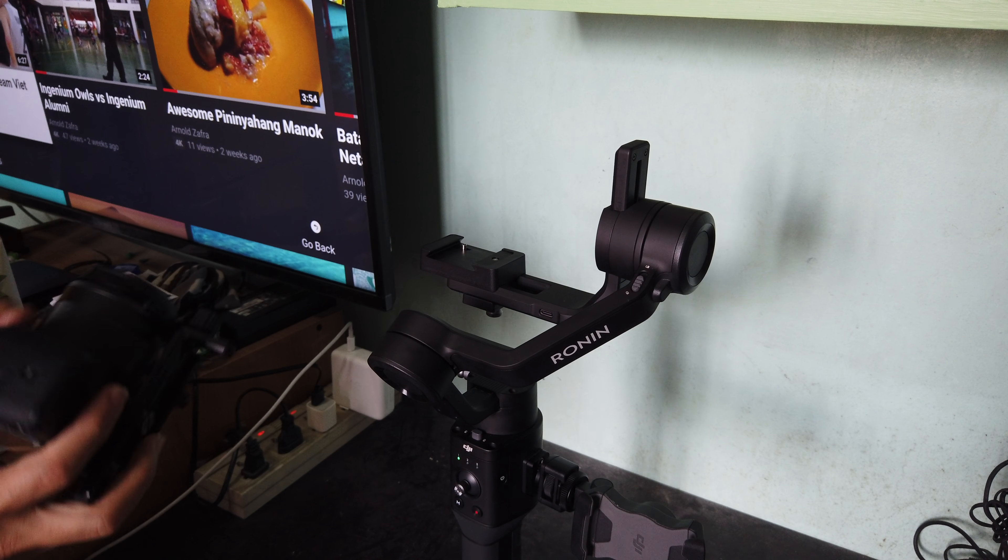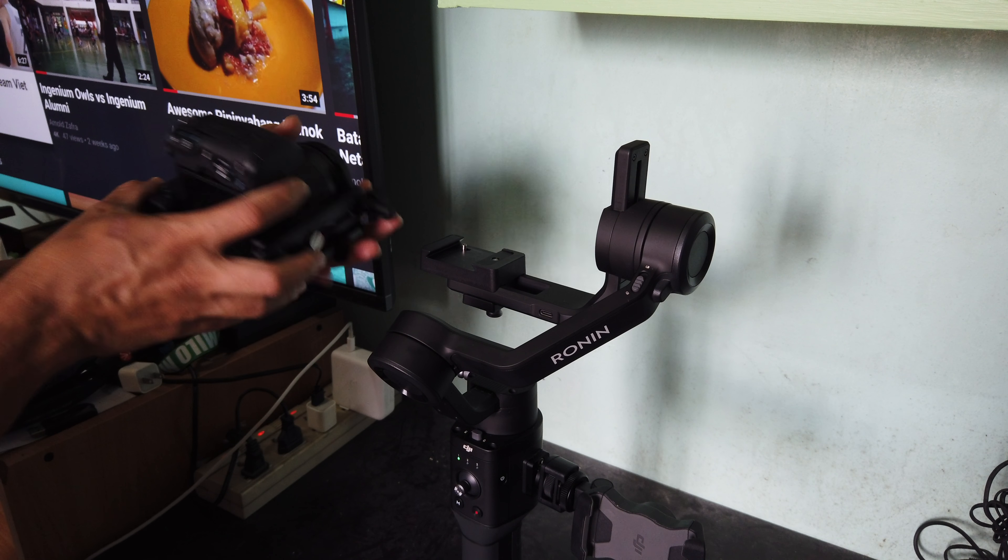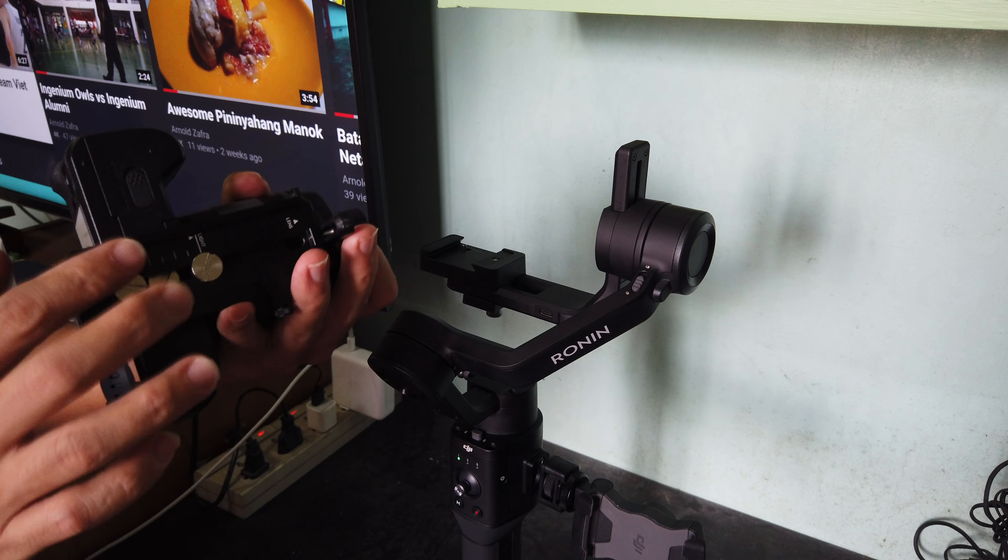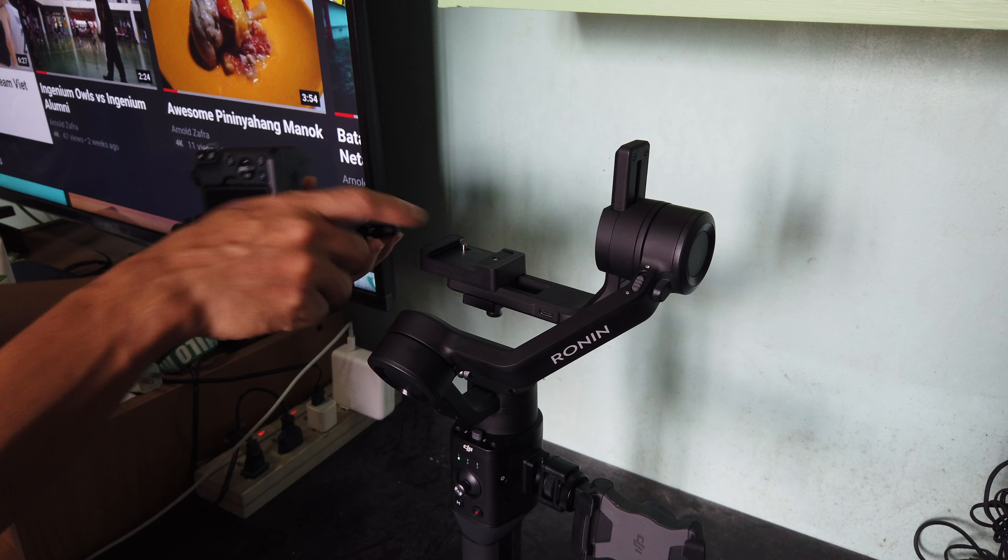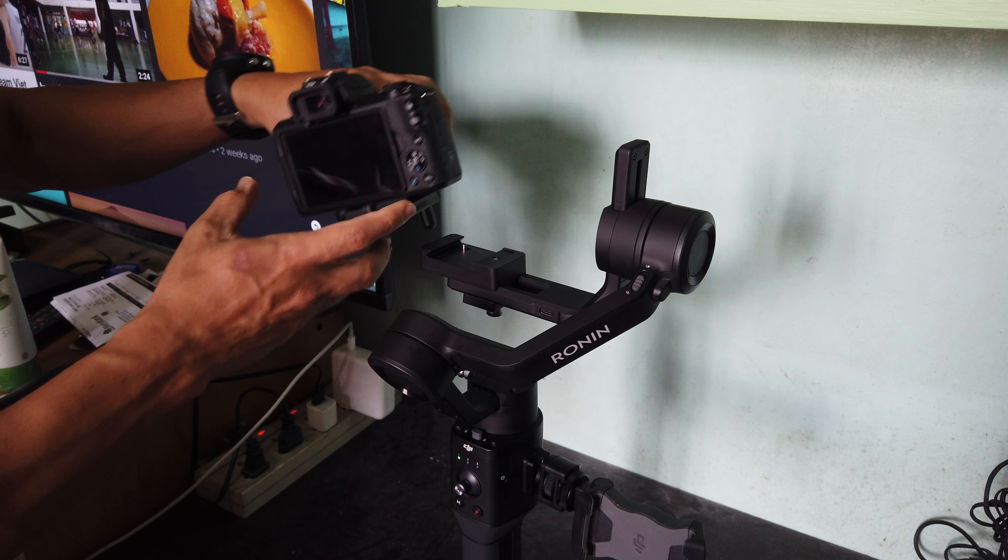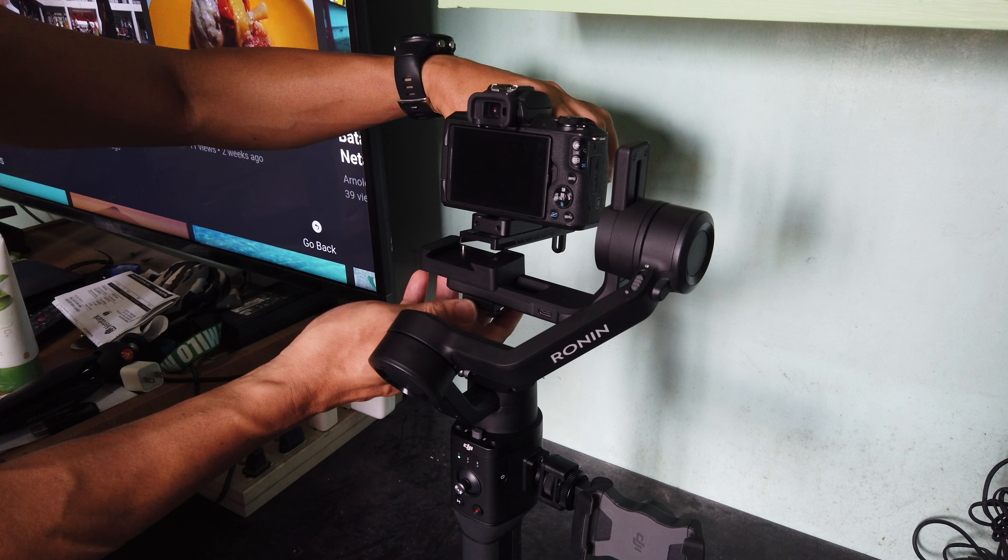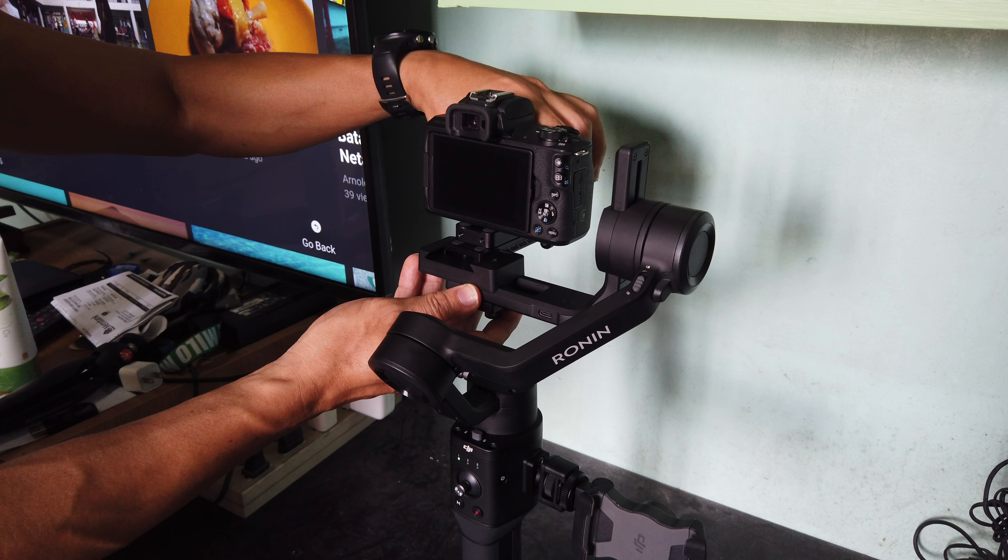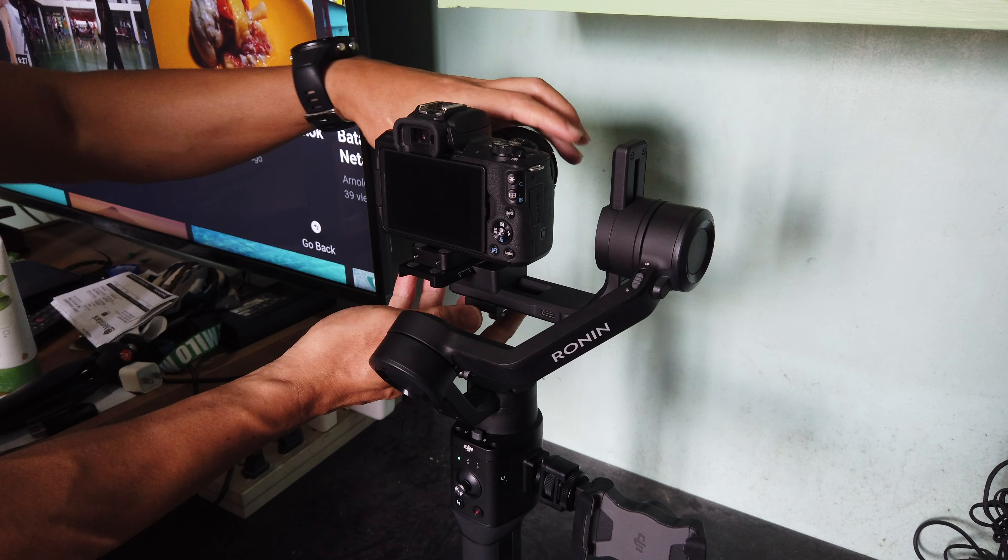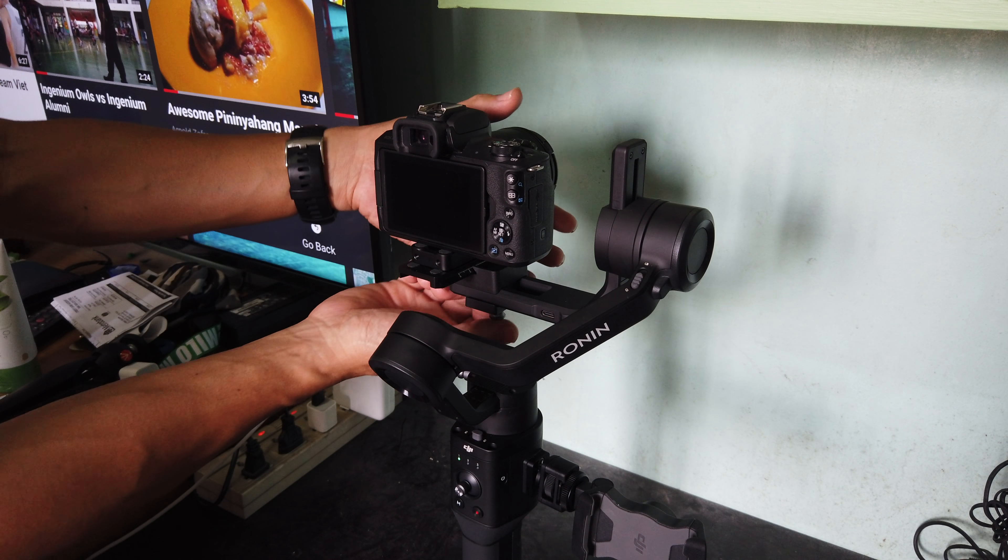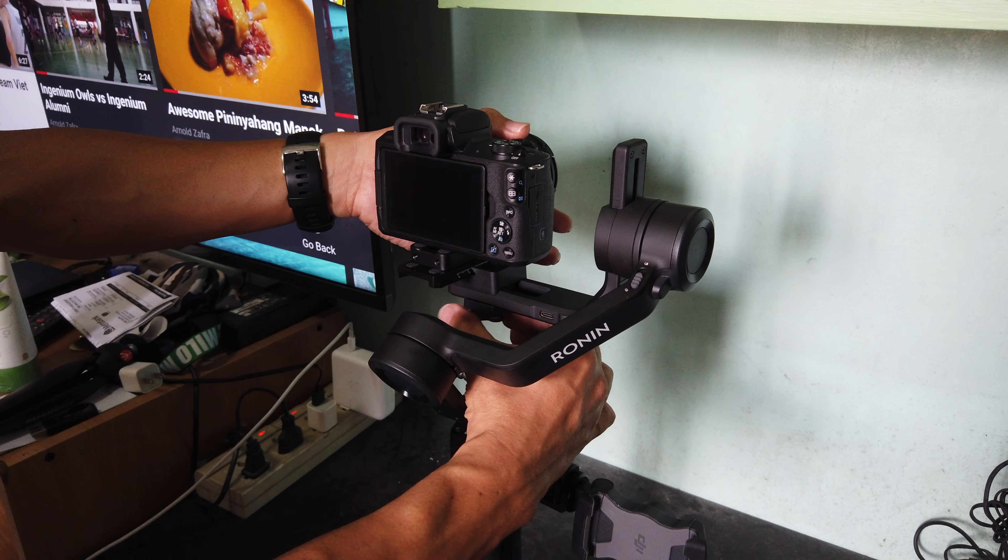All you have to do is slide the quick release mount on this part here, like this. And then you tighten the screw underneath.